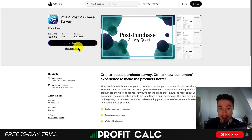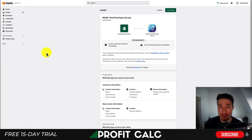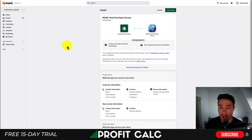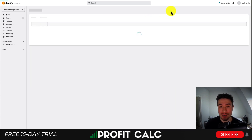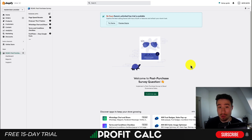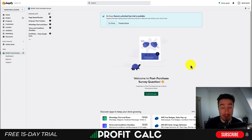First, I'll just hit add app, which will kick off the installation sequence. If you're comfortable with the permissions, just click install app in the top right there. This brings us to the app's backend here.